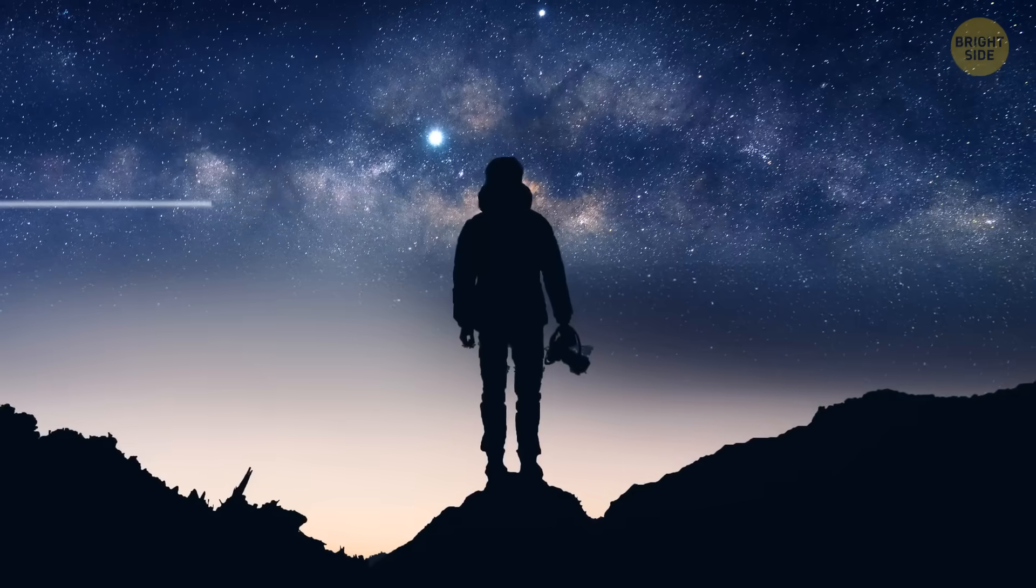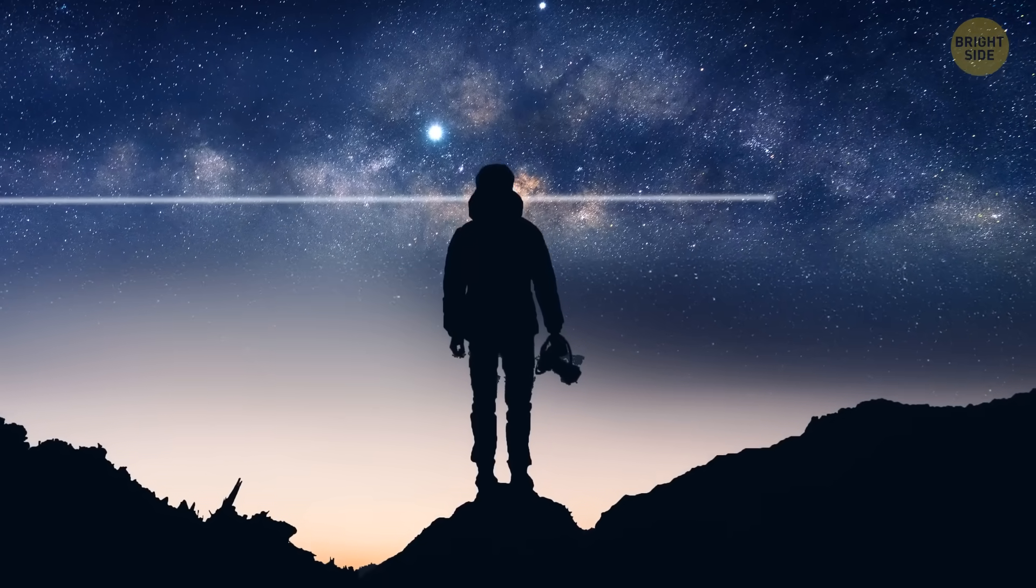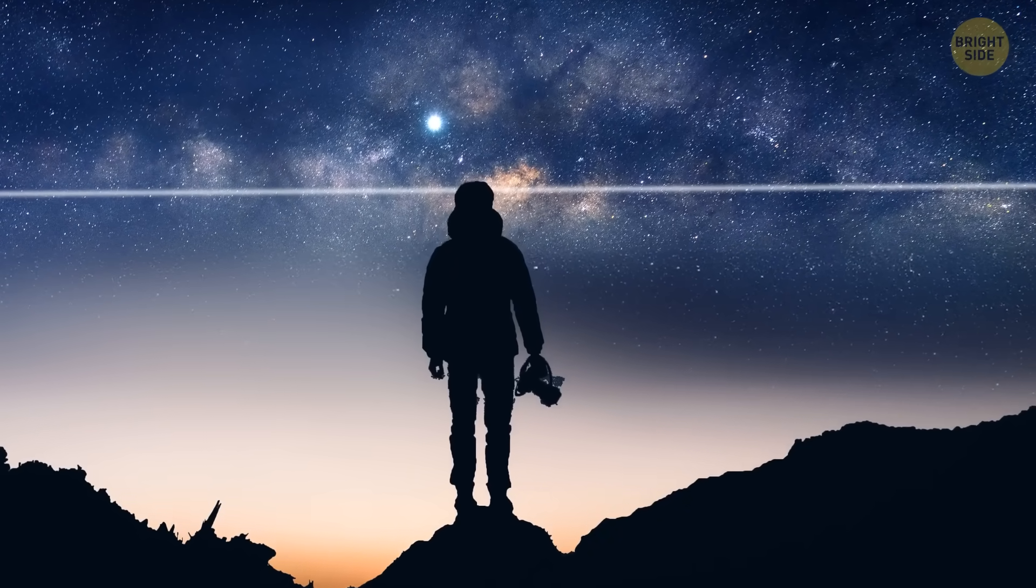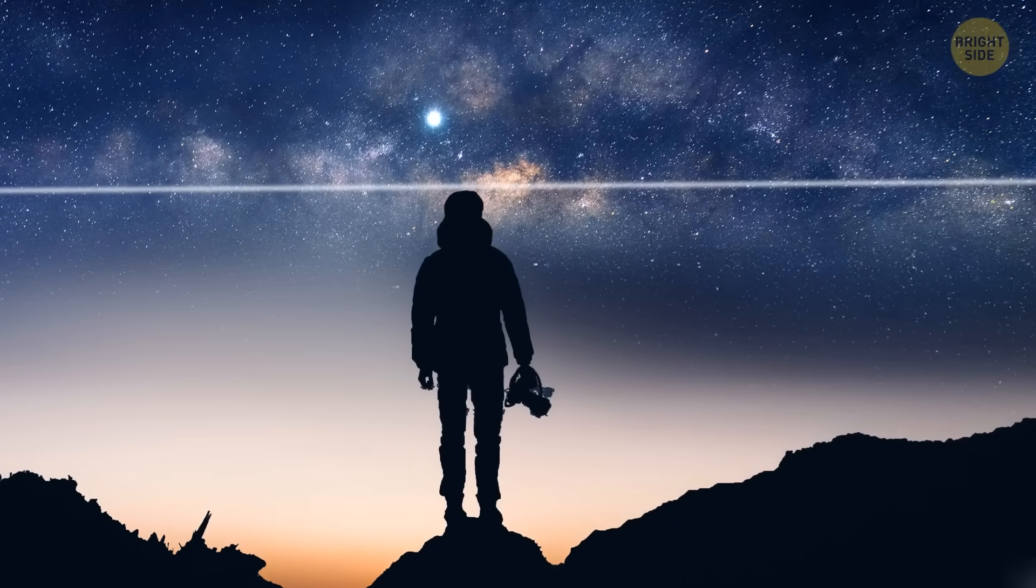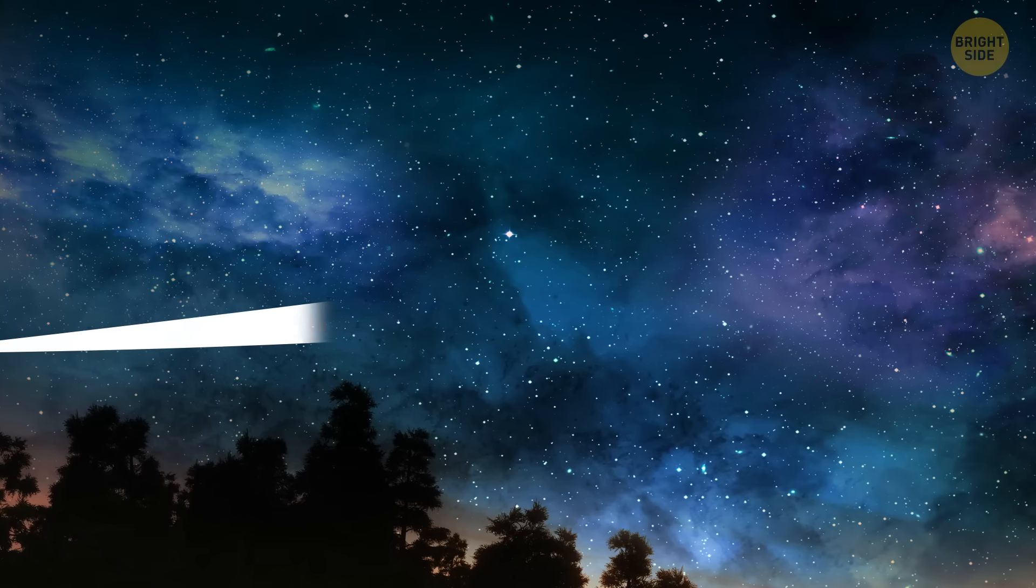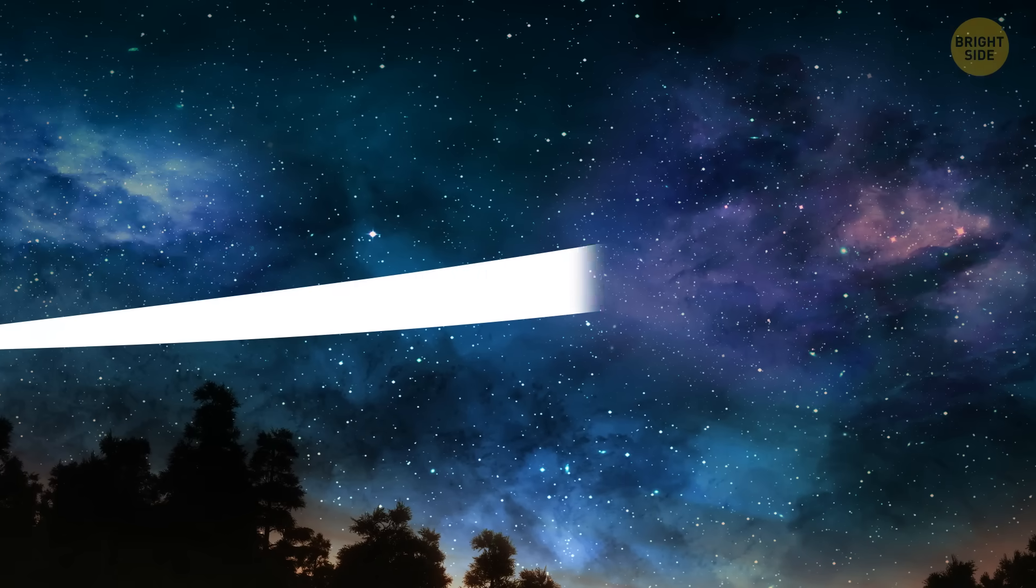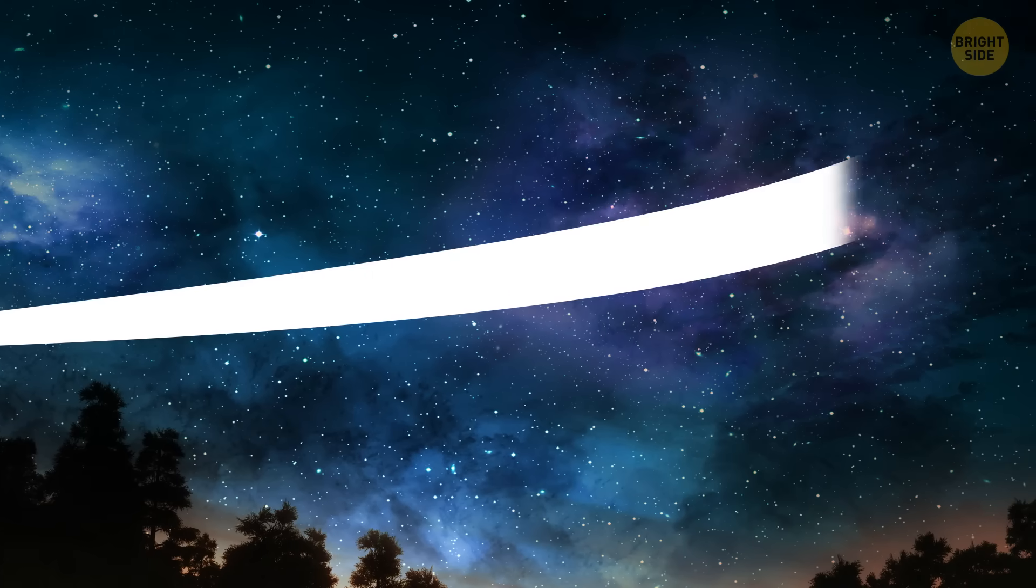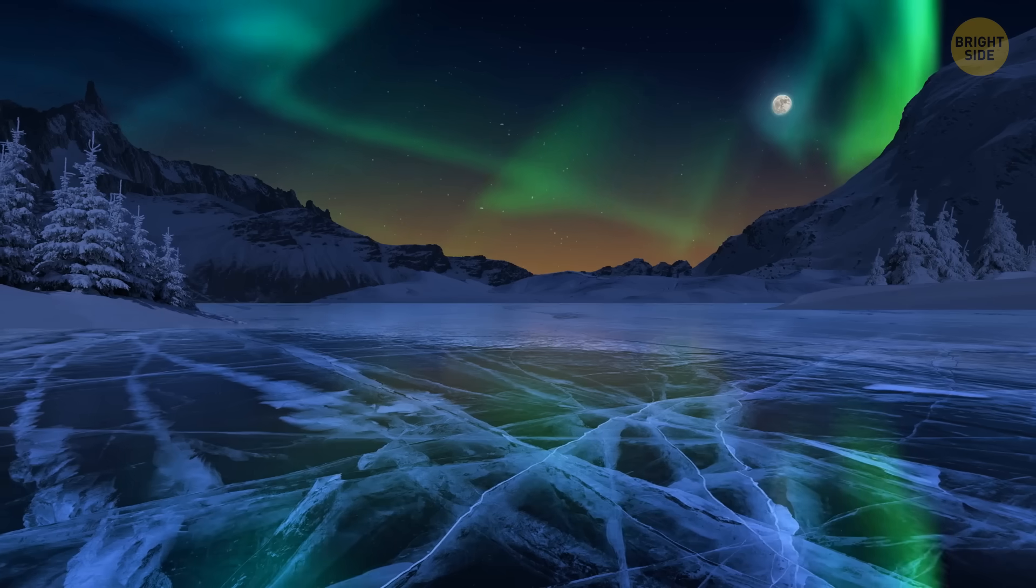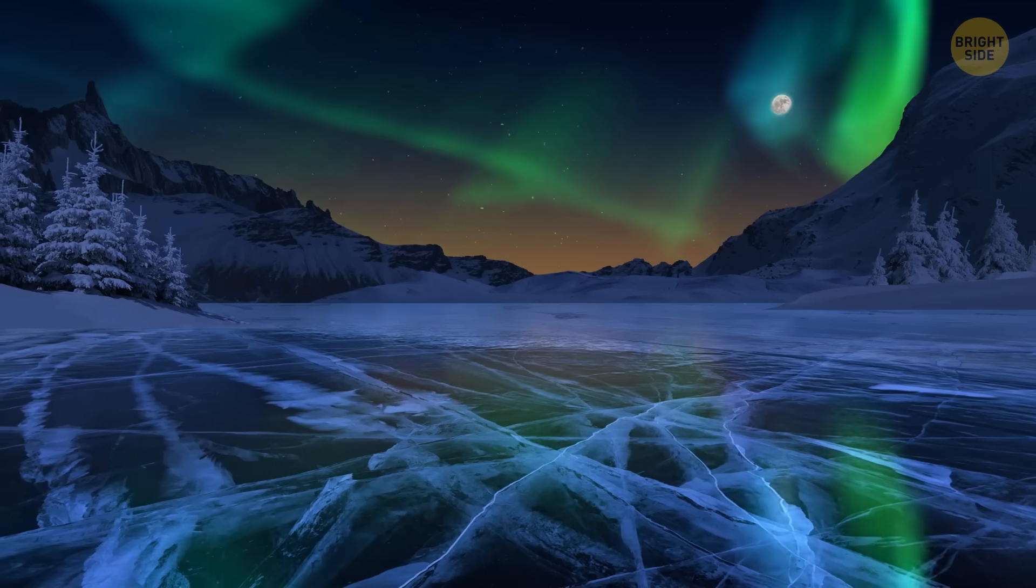From the equator, the rings look like a straight line across the sky. But if you move north or south, they widen, creating a celestial arc. Near the North Pole, they would gain a subtle twilight effect.